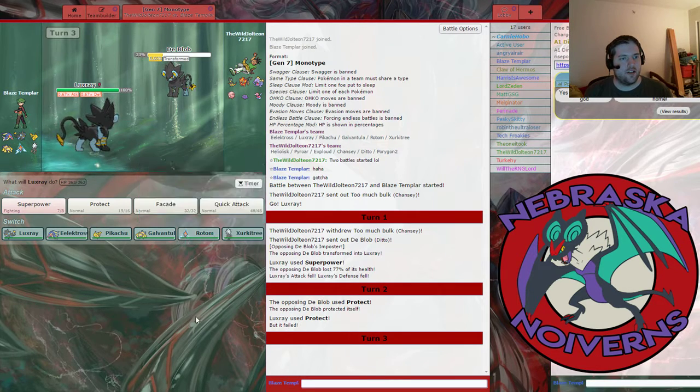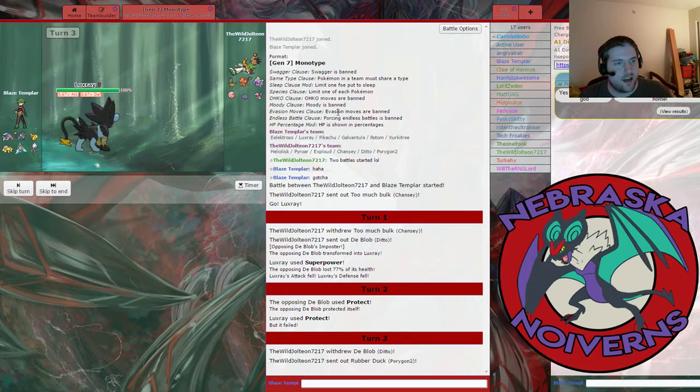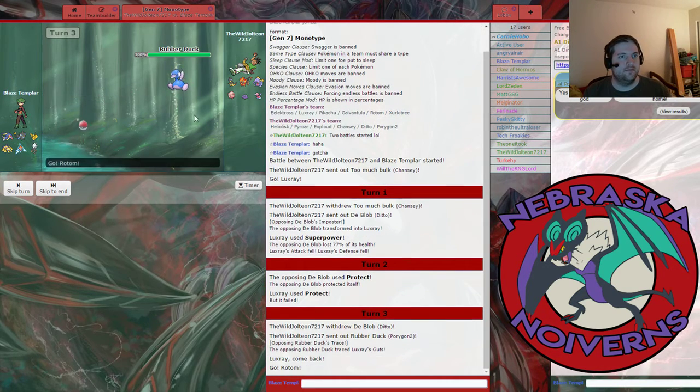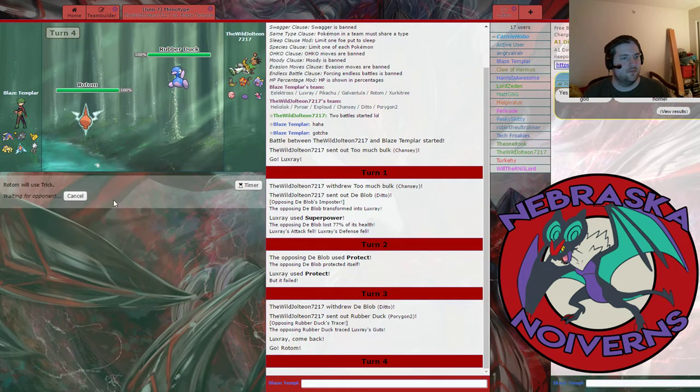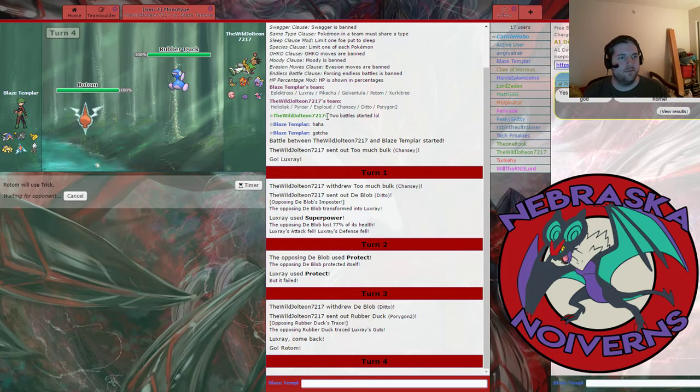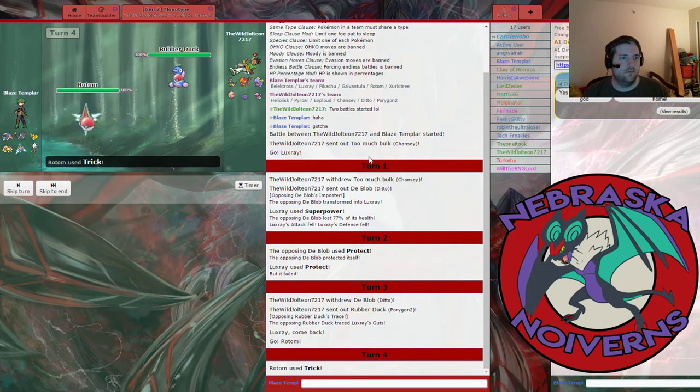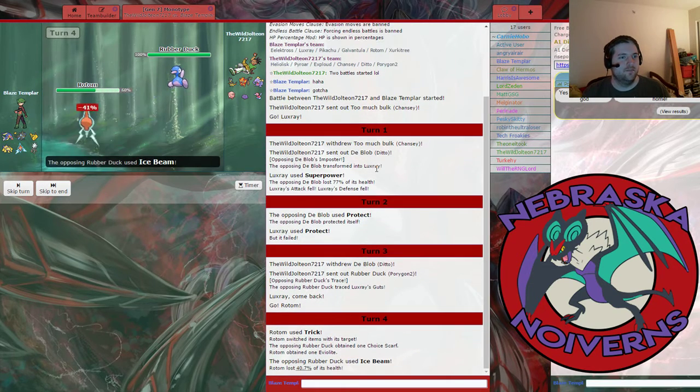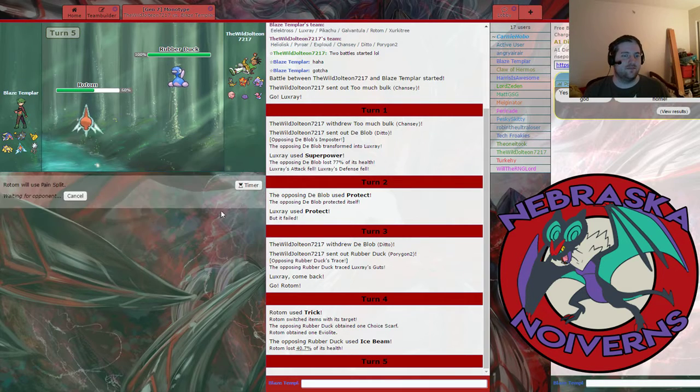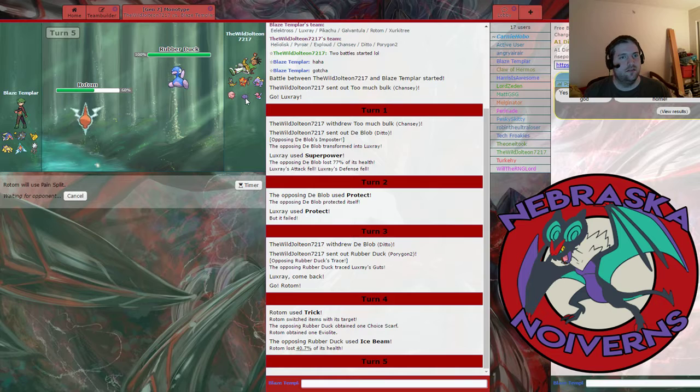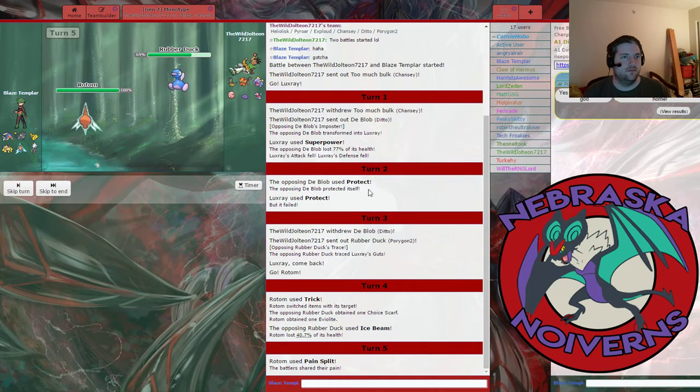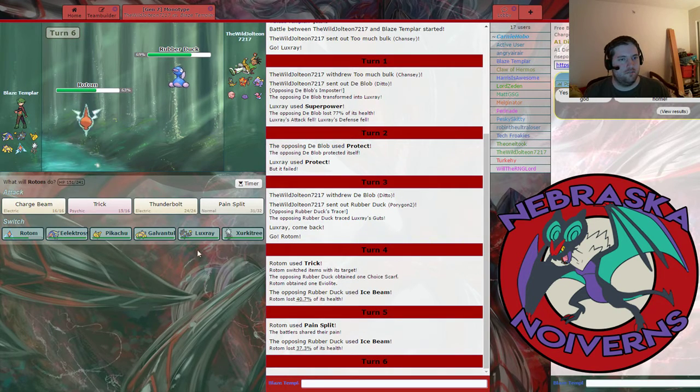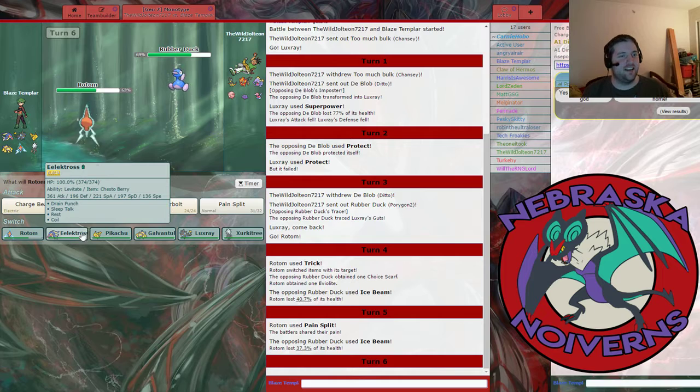Yeah, I think I switch into Rotom, because even if he wants to go for an attack, that's fine. And we're gonna give you a scarf, I think. No more bulk for you! And we're gonna Pain Split back up. That actually worked out okay for me. I kinda like that. 197 is probably my best special defense stat.